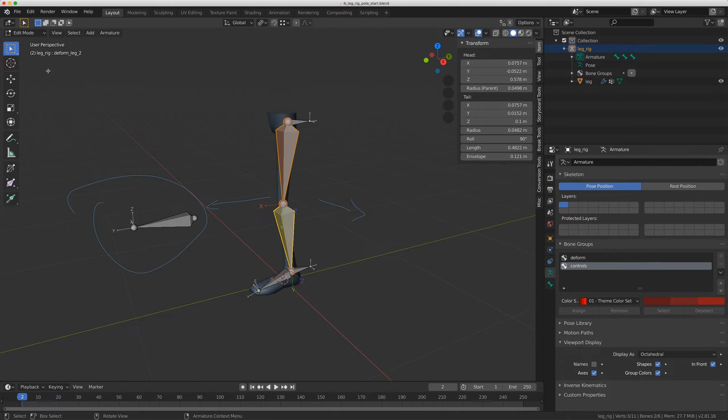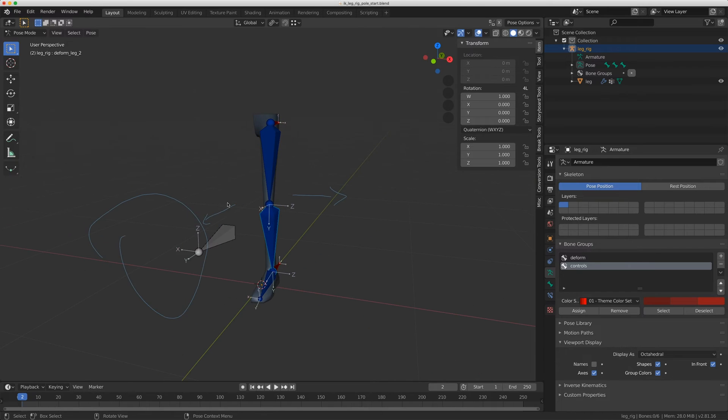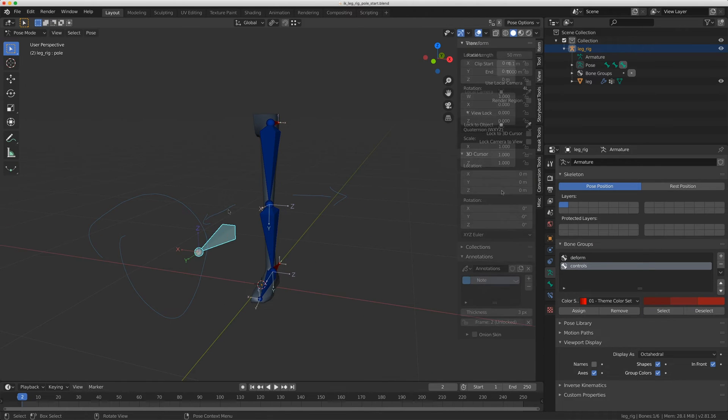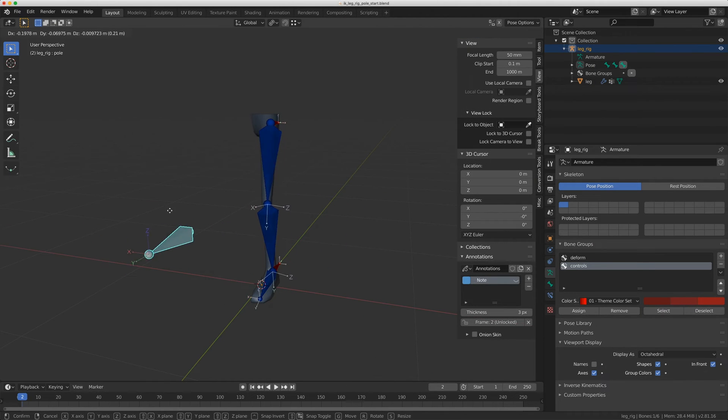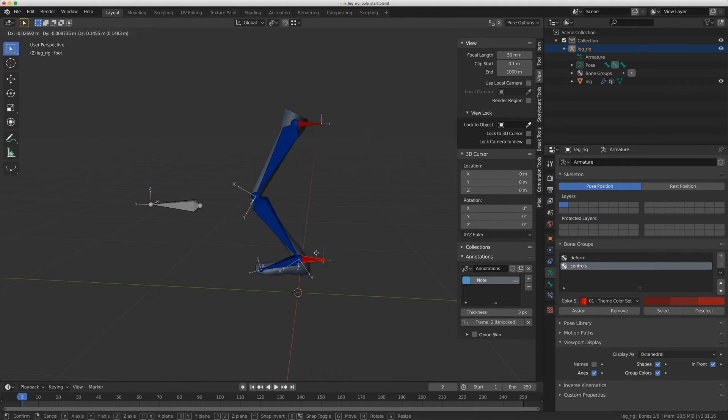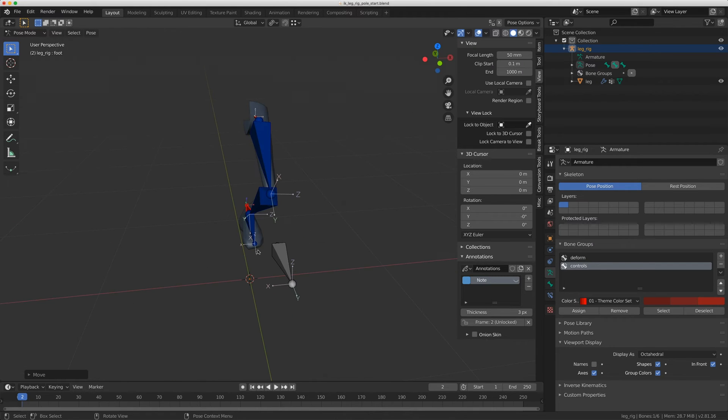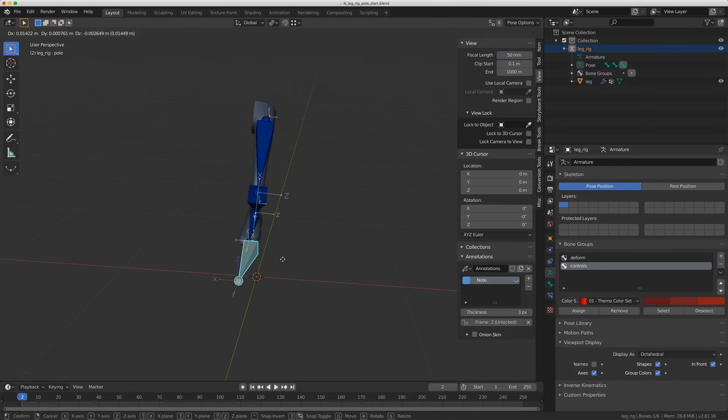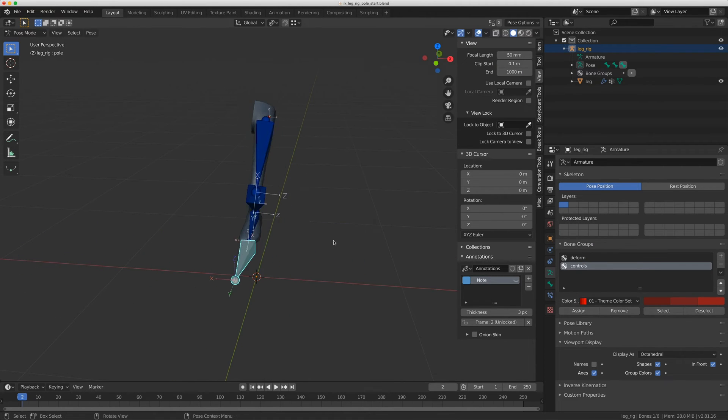So now when I go back to pose mode, the leg is no longer flipping. I can grab this now, and it's going to move my knee, which is working out perfectly. I can grab the foot and position the knee wherever I want. This is great.